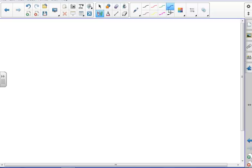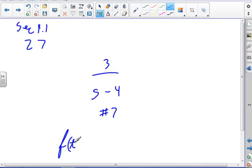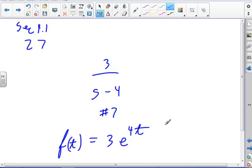Problem 27 in Section 4-1: find the inverse Laplace transform of 3 over (s − 4). Looking at the Laplace transform table, this is number 7. So f(t) = 3e^(4t). Done already.